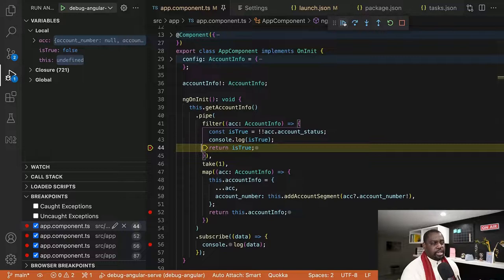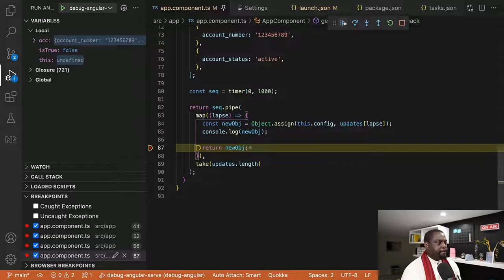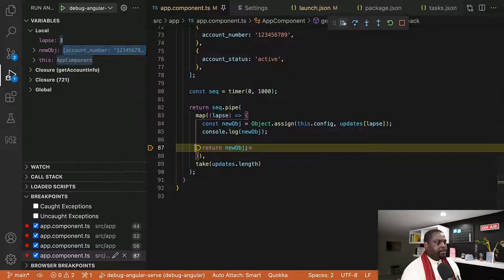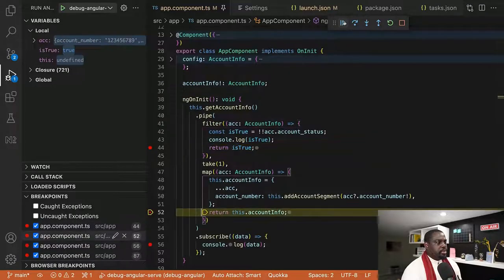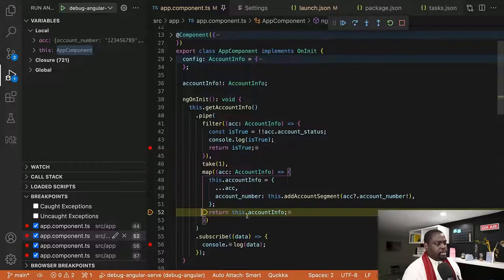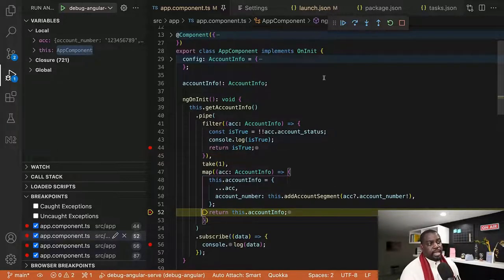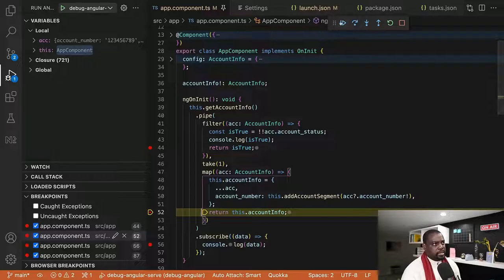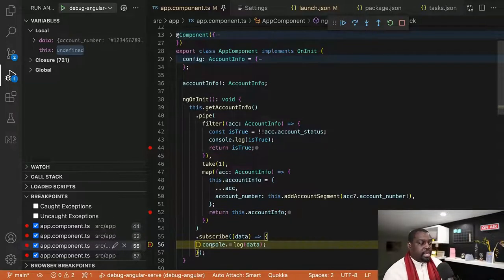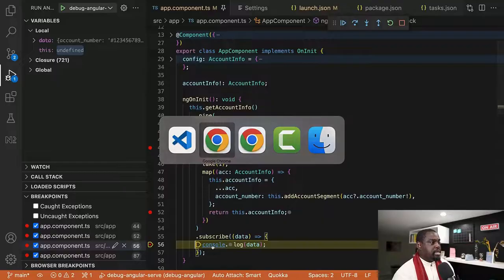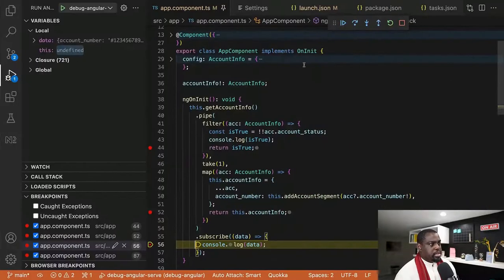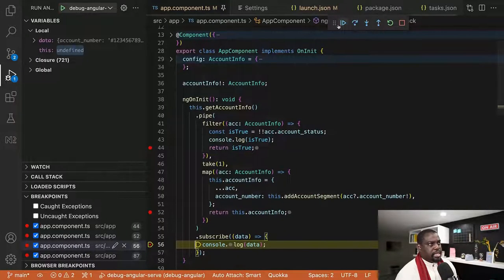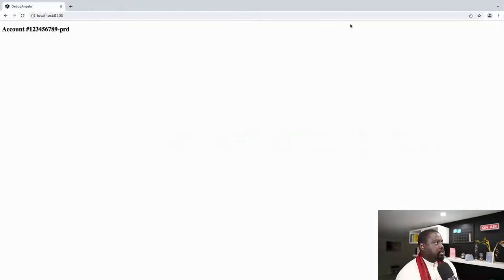I'm going to just fast forward to the point where it's going to hit data. Return is true. Now we have returning this account info, and we're expecting it to get into our subscribe block, which is DAZ. And when it does this, when you go back here, and finally you hit your final break point. Now you have the account number showing up without a problem.